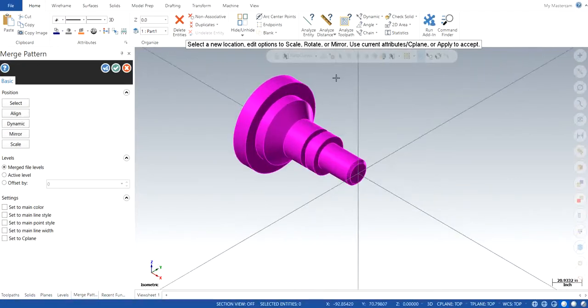This is the way to bring in any part inside the Mastercam. It can be any part, whether it is late or mid. So this is how it is done.